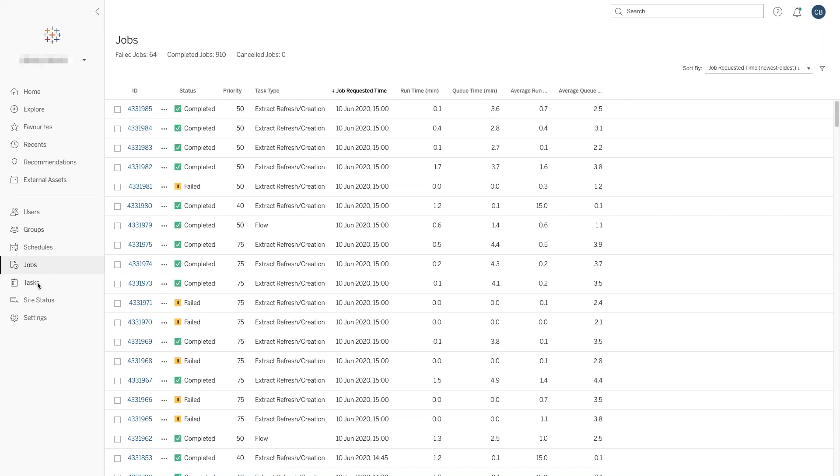When we see in the menu on the left-hand side, we might create a task to say, 'I want you to refresh an extract for me at 9am every Monday morning.' The actual job is a single run of that task. You can see in this case we have all the jobs that have been run on this particular Tableau Server by the Backgrounder, and we have the status of those jobs.